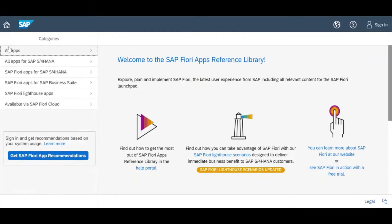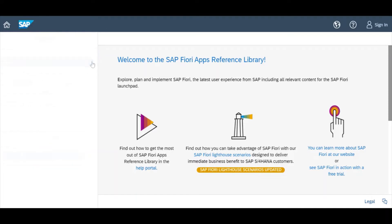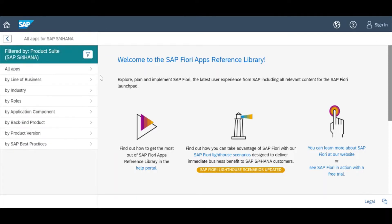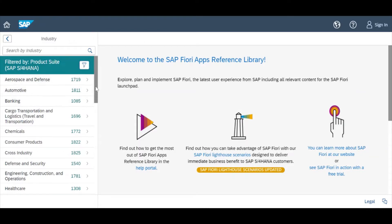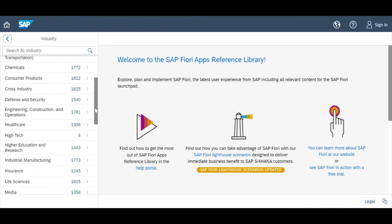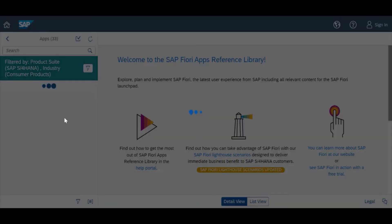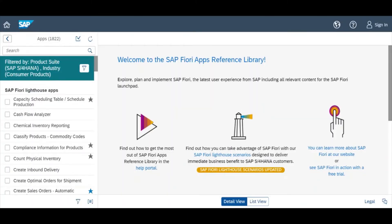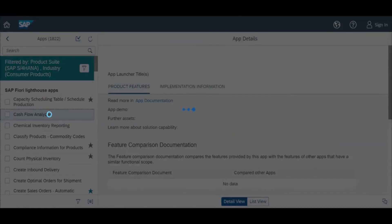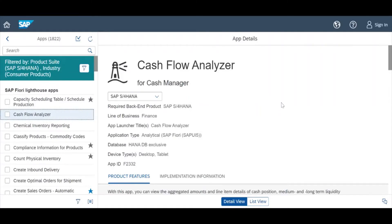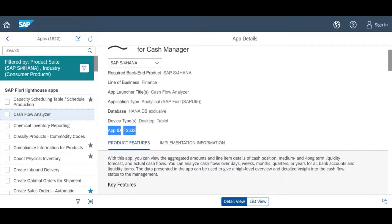Now we will look at one specific app. I am choosing the 'Consumer Products' industry. Here I get the total list of apps related to this industry. For example, I am clicking on 'Cash Flow Analyzer'. This is a basic app suitable for most types of industries. The app ID is F2332.